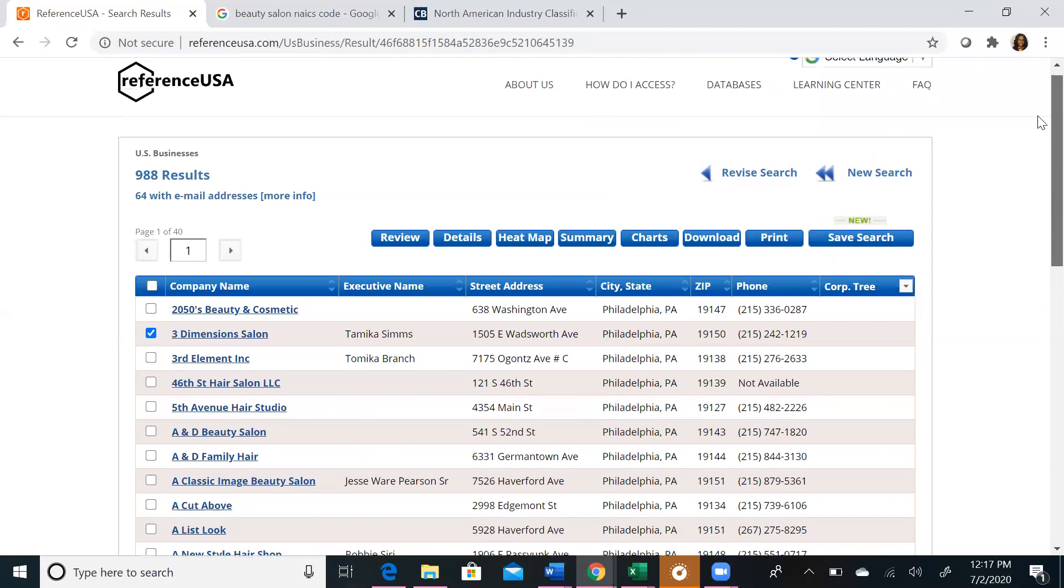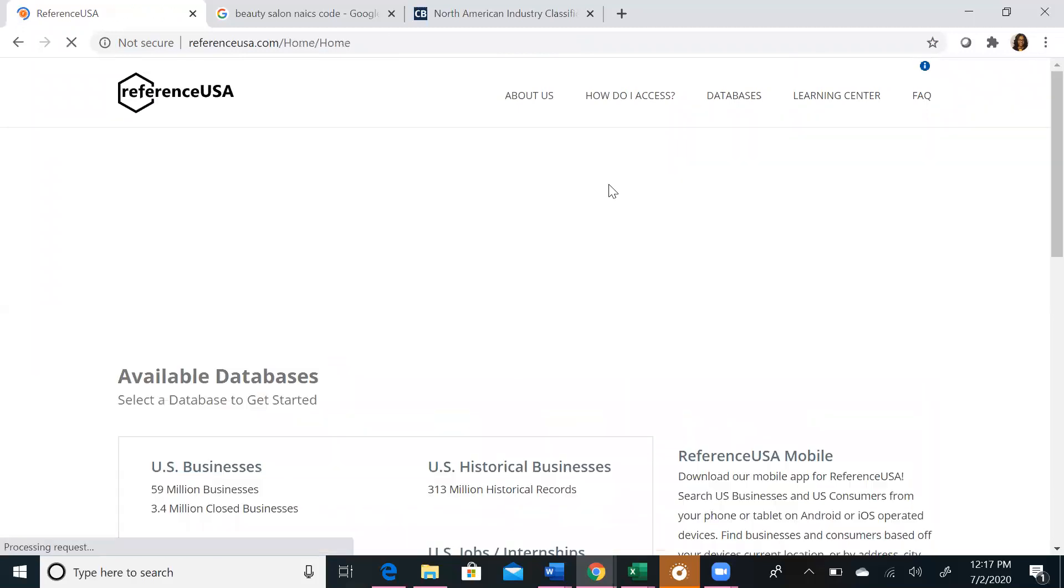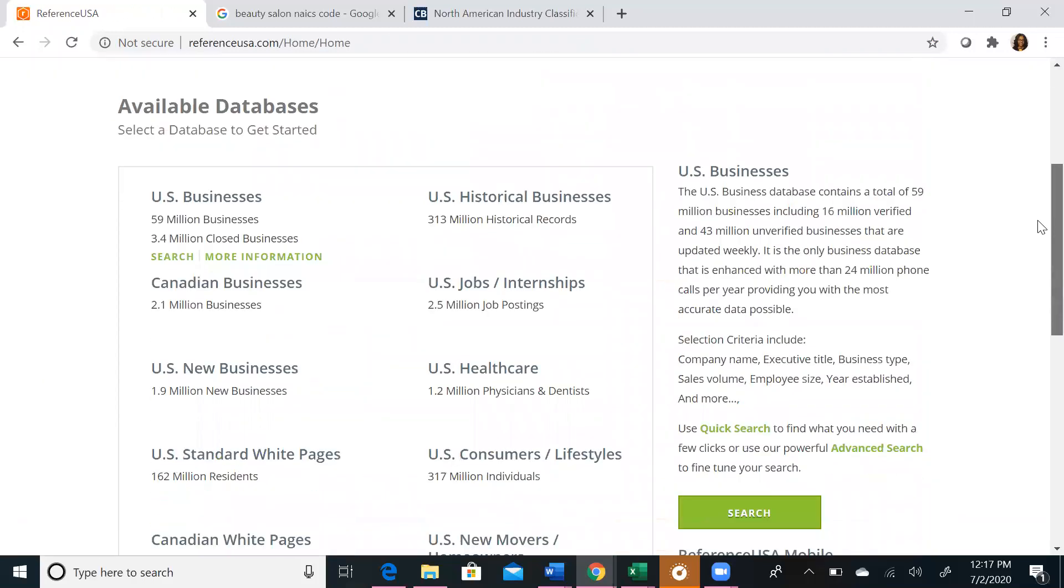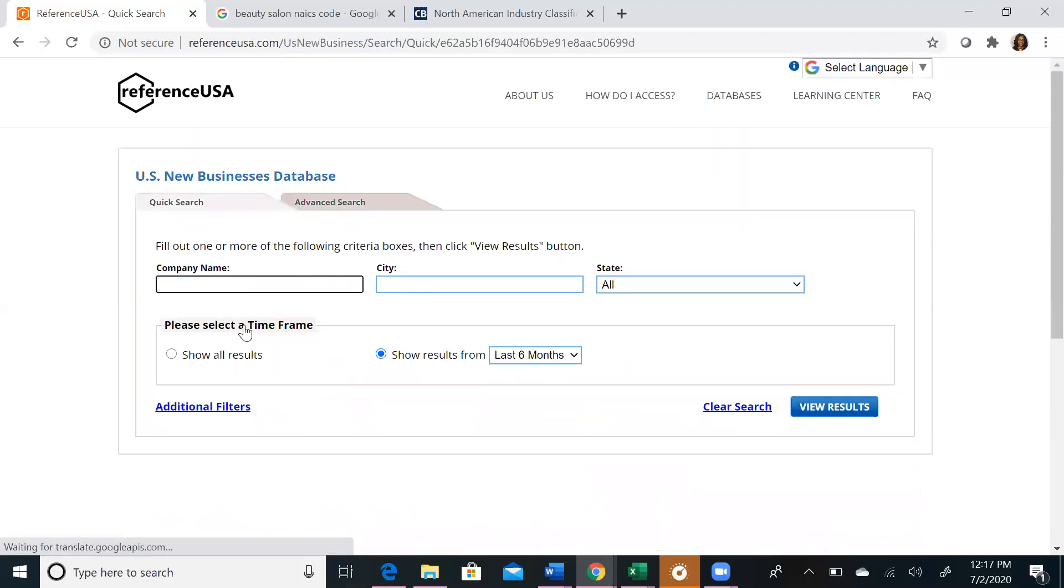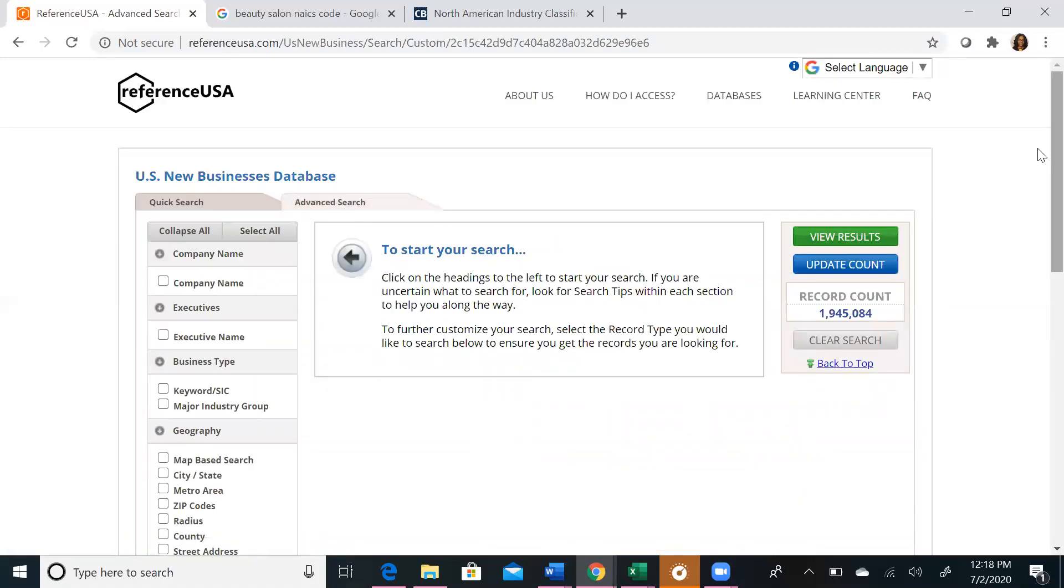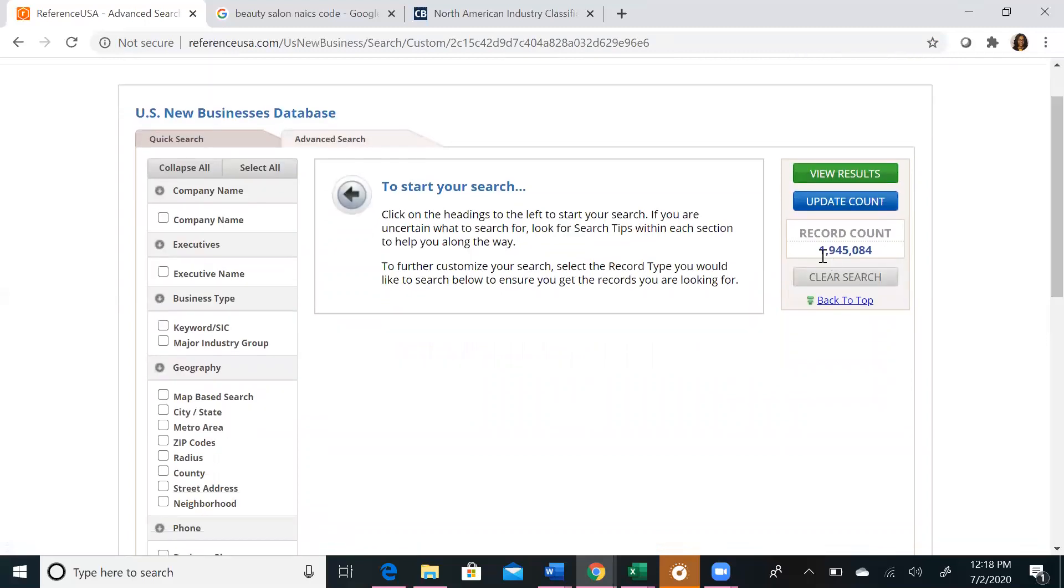We will now explore new businesses. If you click on the ReferenceUSA icon, it will take you back to our initial ReferenceUSA database page. If you click on US New Businesses, Advanced Search, which we always want to use, you will see that the layout looks very similar, except there is a lower number of record counts, and we have some different selection choices on the left toolbar.